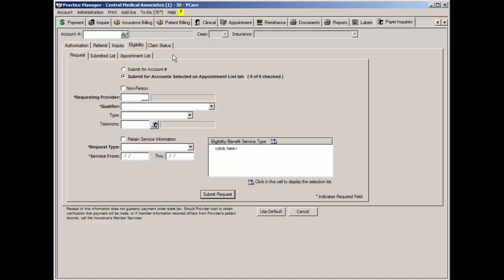This video will cover the two-step process of helping you find the proper payer ID number for an insurance and then configure that information in Practice Manager.